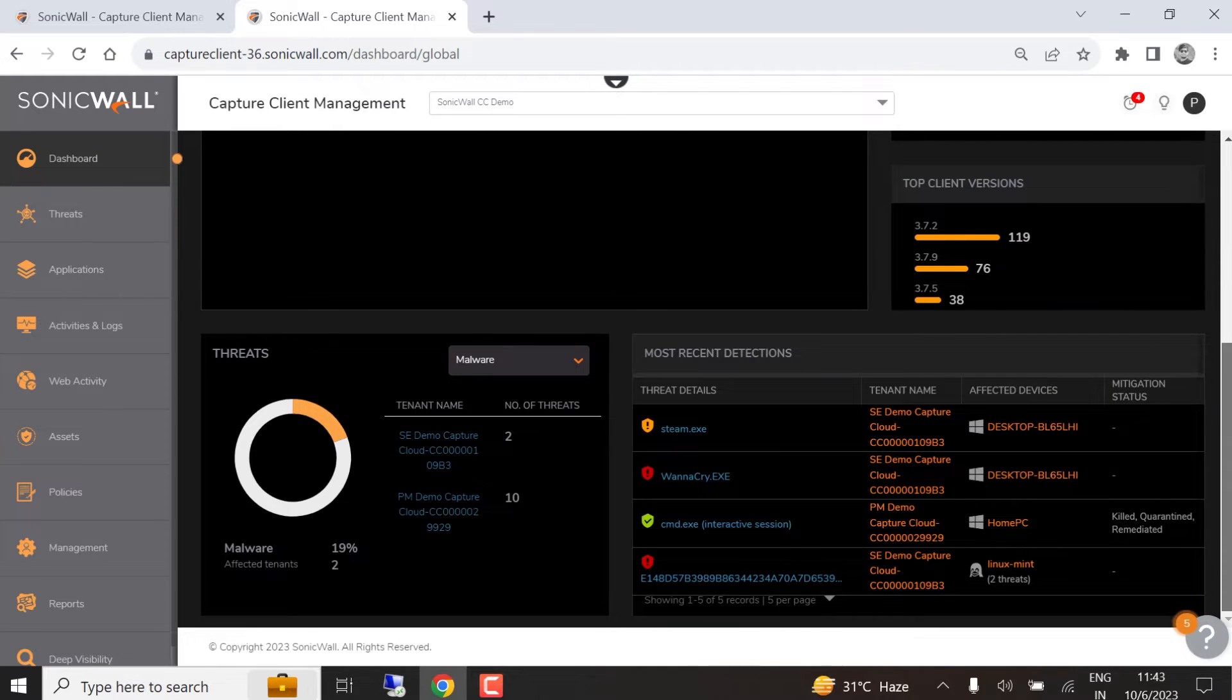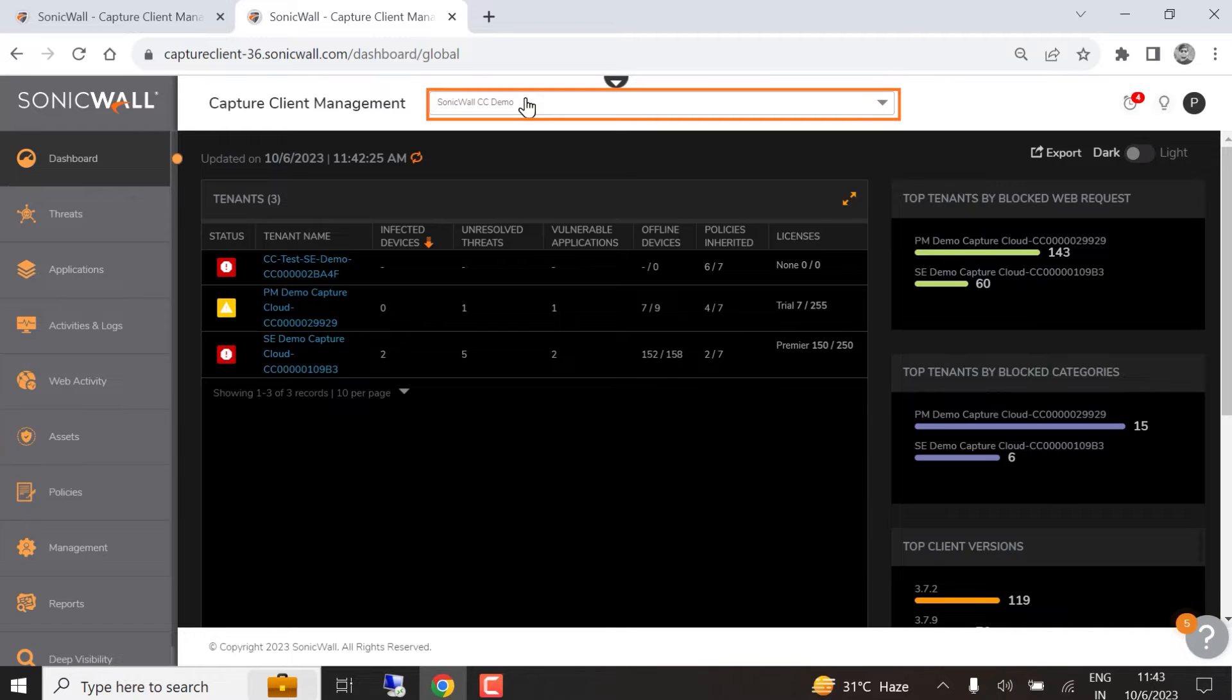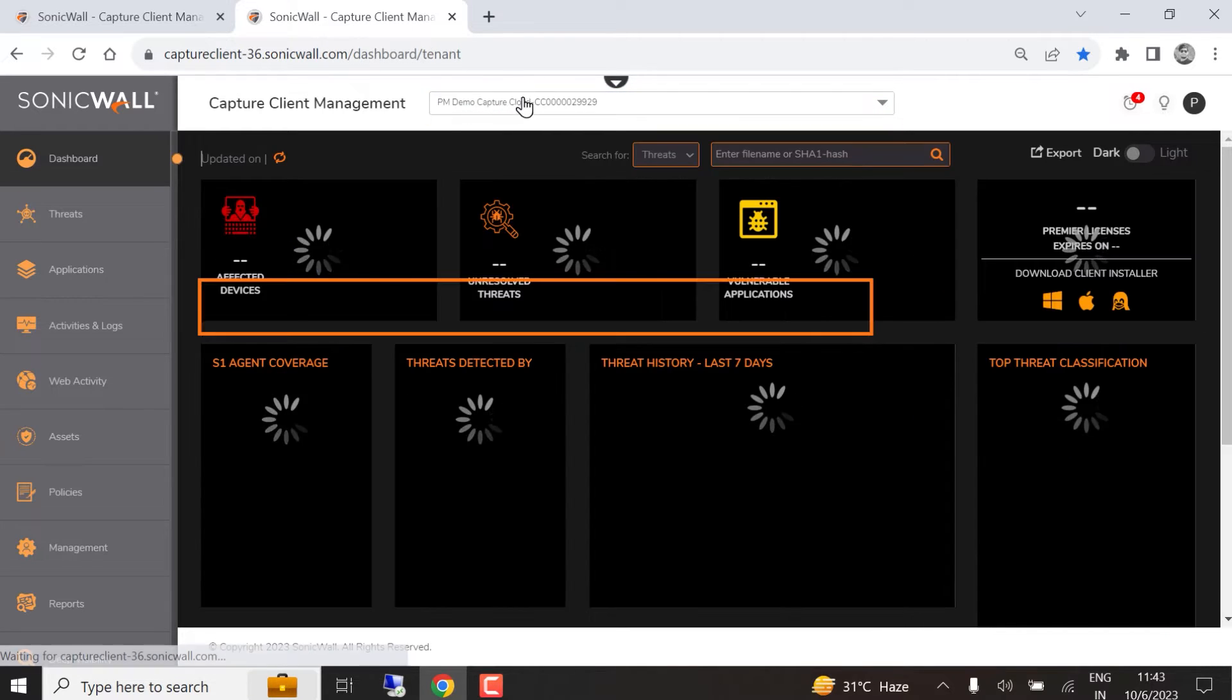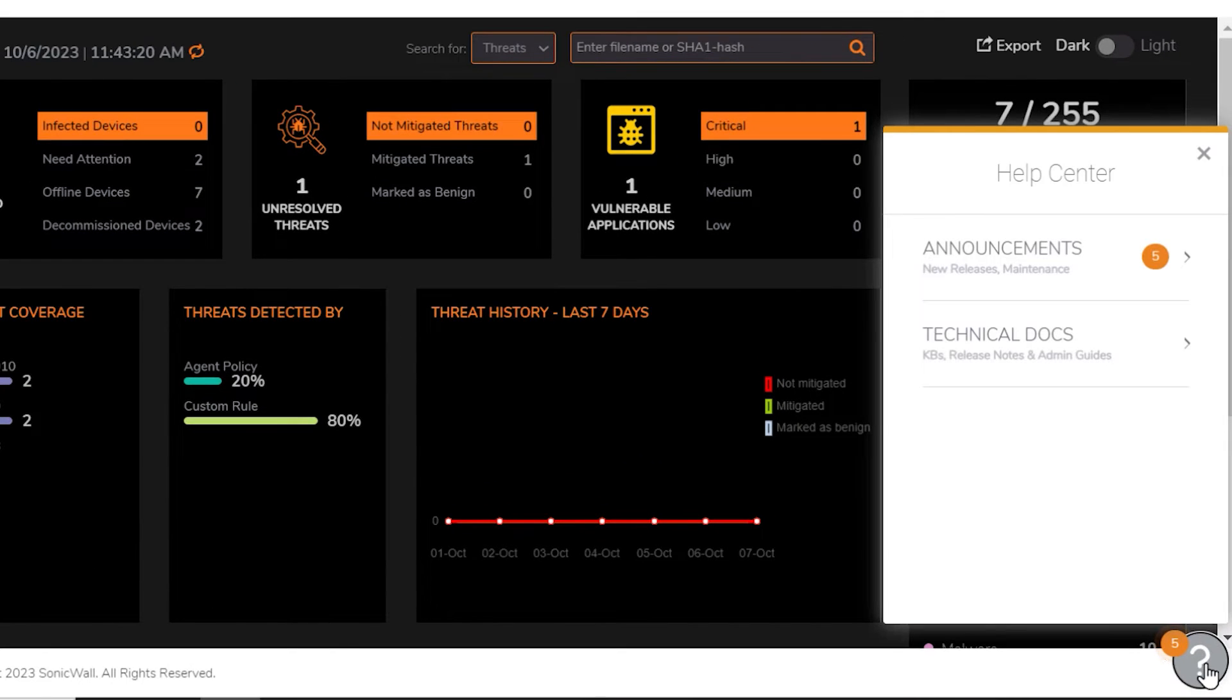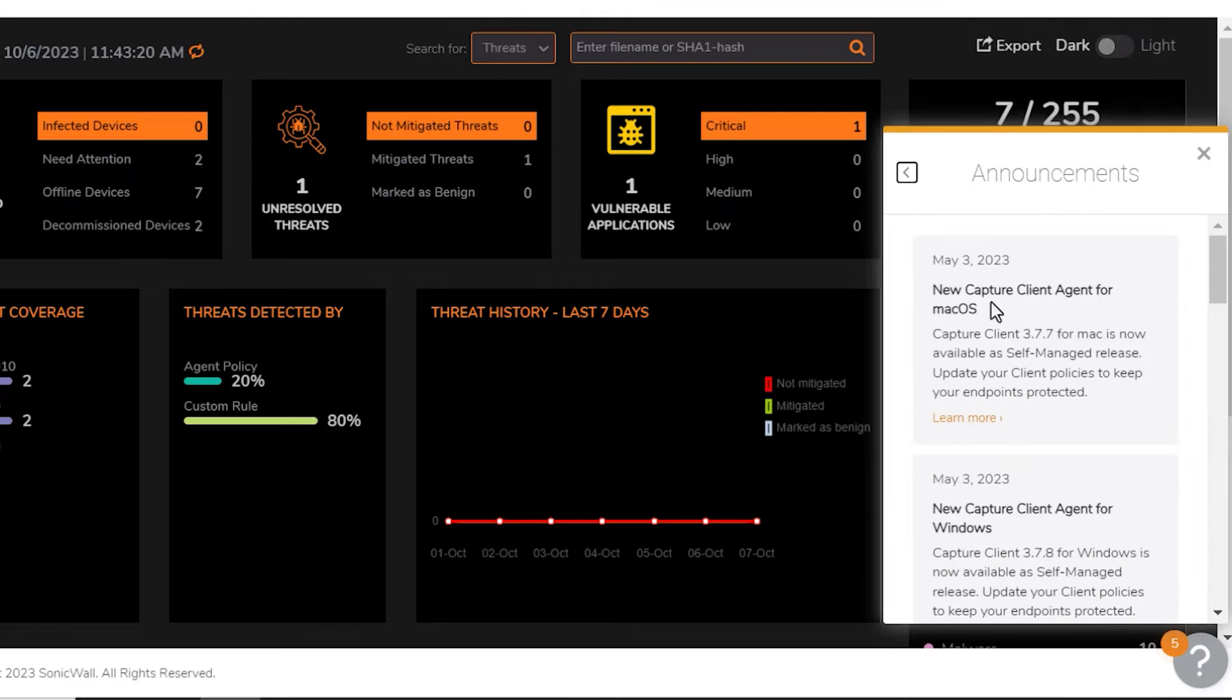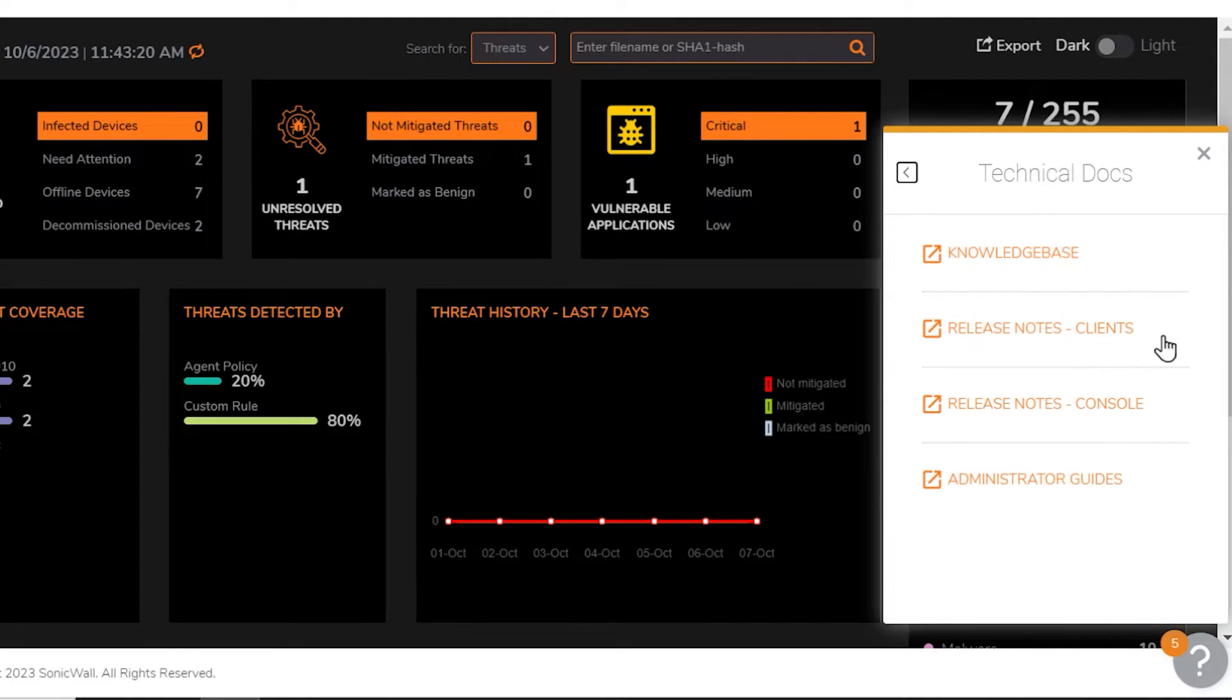We can switch to the tenant scope by selecting a tenant from the drop-down menu, or by clicking a tenant name in the table. The Capture Client Help Center button is available within any scope. The Announcements link shows information about new releases and product maintenance, while Technical Docs gives you access to Capture Client knowledge base articles, release notes, and the administrator guide.